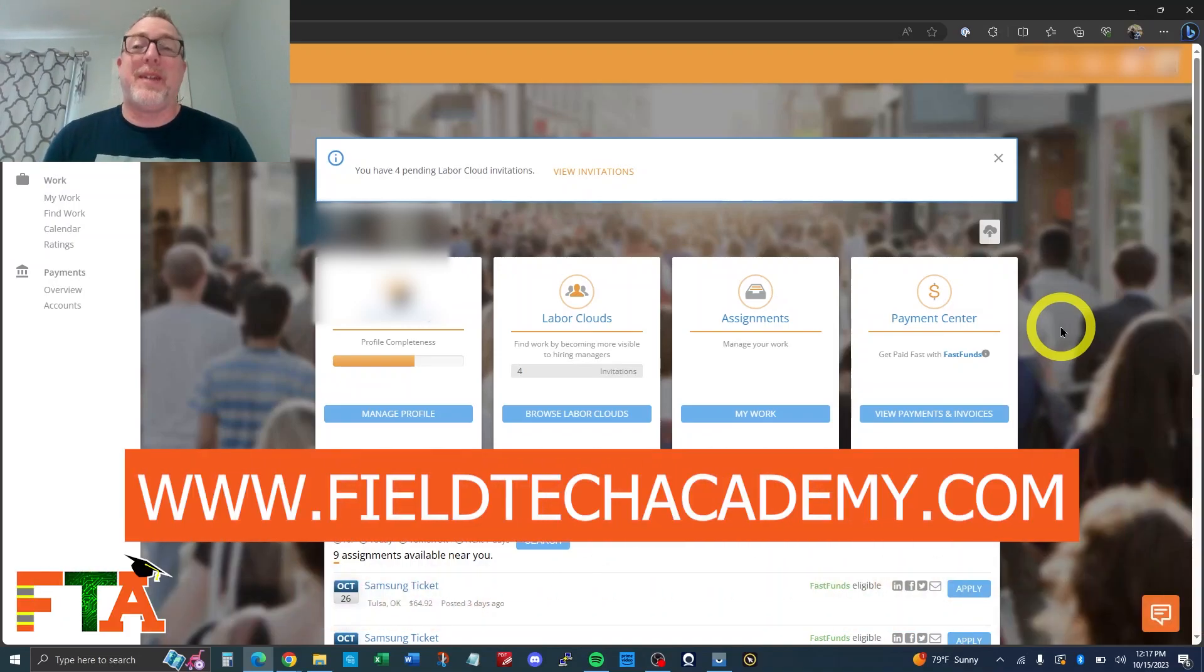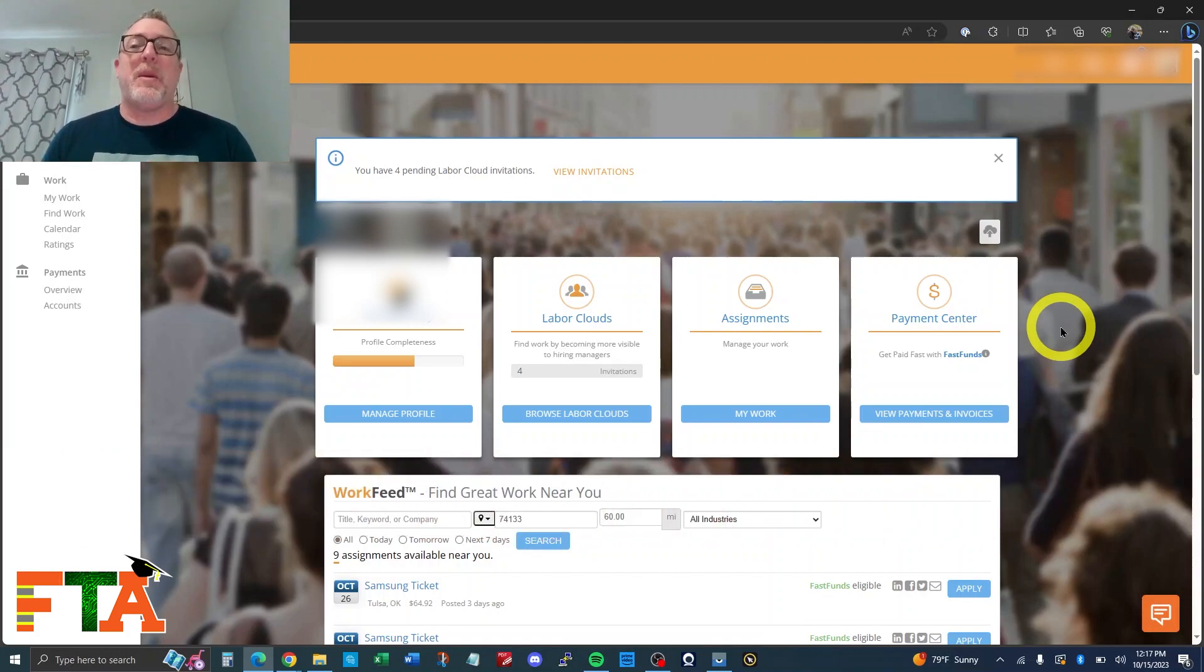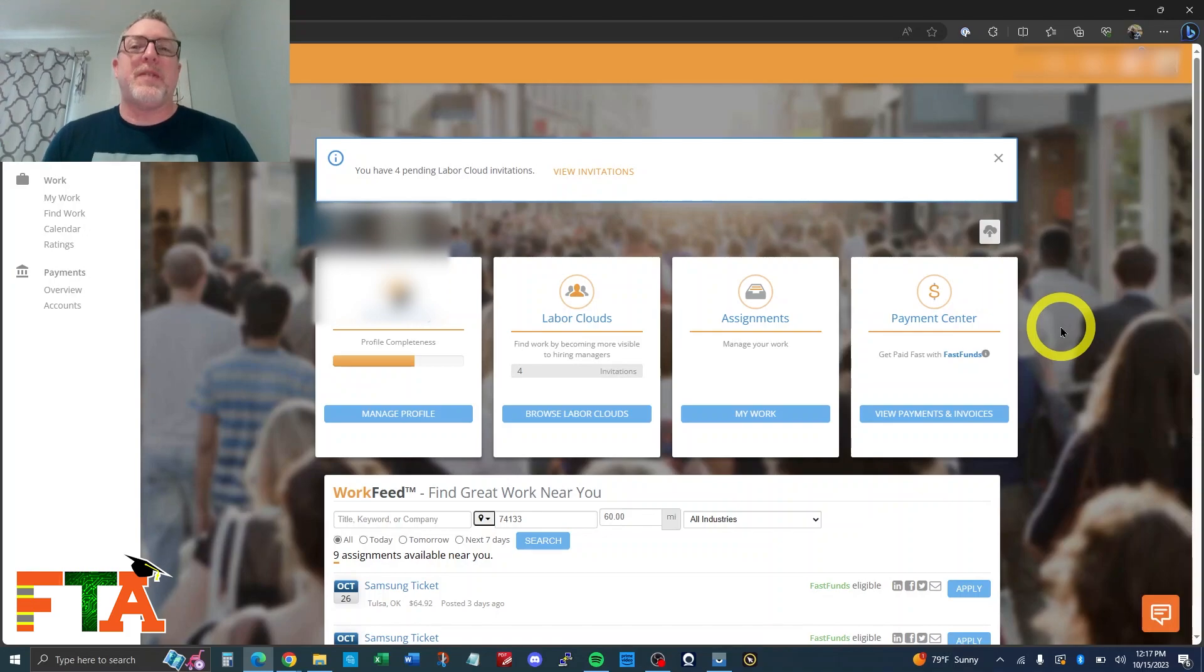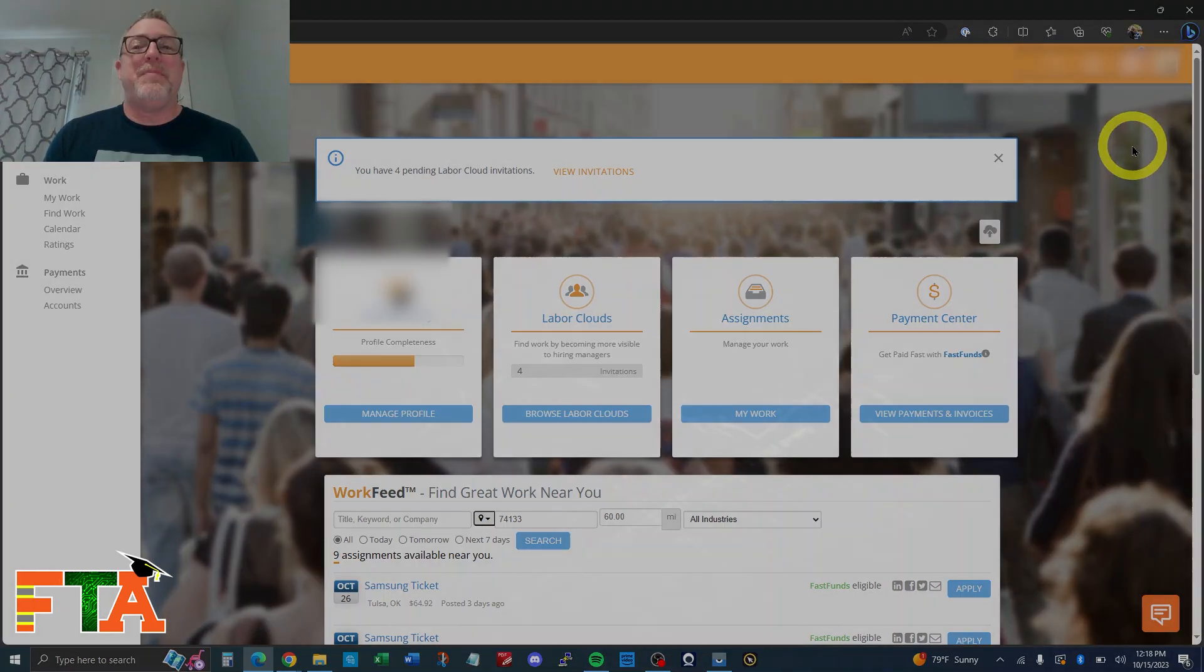Hello, this is Michael with FieldTech Academy. I had a viewer reply to one of my videos and ask about how to change his payment information on Work Market. It's a pretty simple process in most cases, but there are a couple of quirks, so I'm going to go over that right quick. I'm going to show you how to do this on desktop as well as on mobile. Let's get into it.